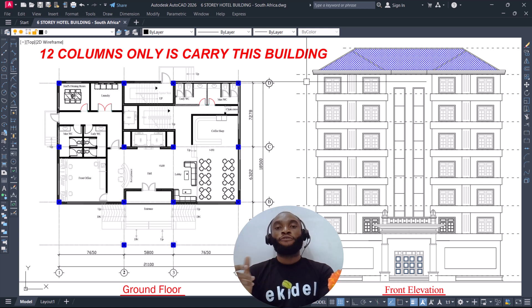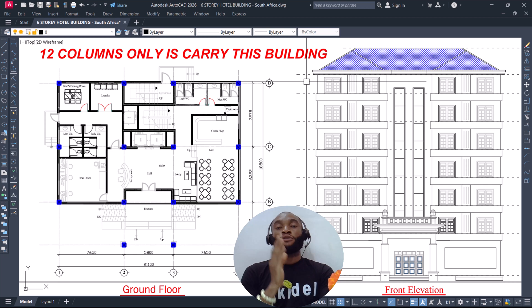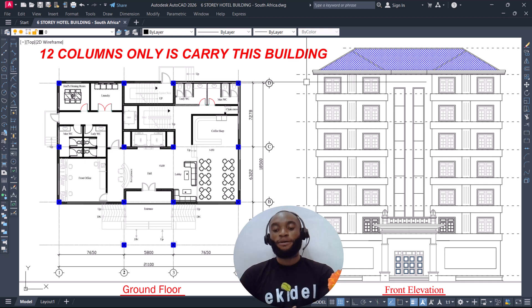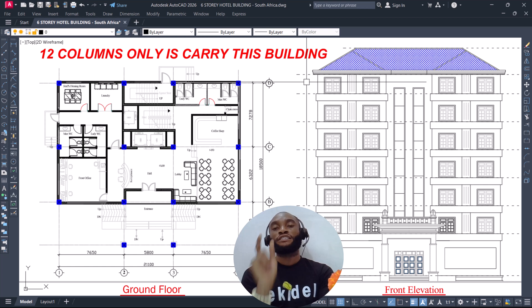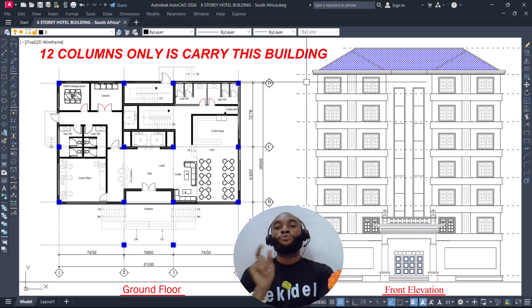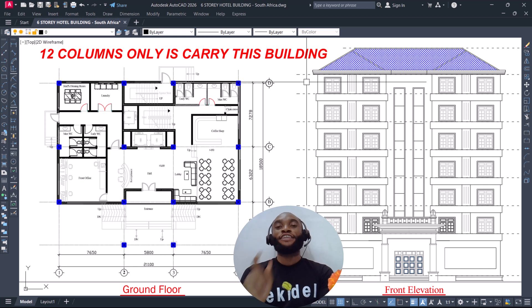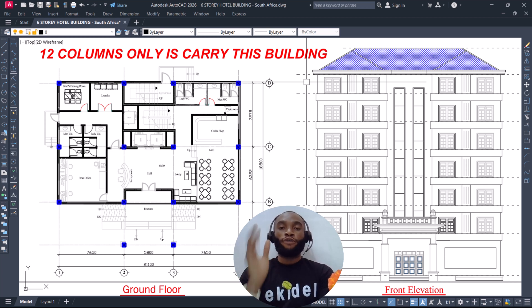I haven't been around for about a month — I went on a break — but right now in October I am available and I welcome you all to the month of October. I'd like you to do me a favor by liking this video and sharing it with your friends who are civil or structural engineers. Now that you've liked and shared, we can begin the structural framing of this six-story hotel building. If you're from South Africa, know that Ekida has come to your land — I greet every citizen of Cape Town watching this video. Let's begin.